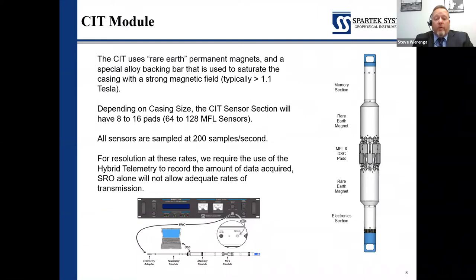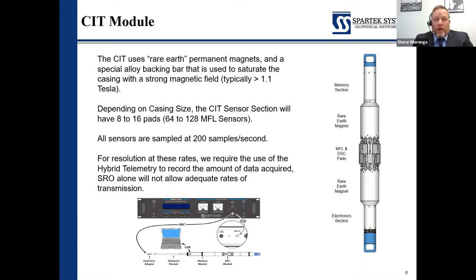The sensors are very high resolution, sampled at 200 samples per second. Depending on the speed that you're going will change the resolution of the log. However, the tool is not speed dependent, so it can be slowed down or sped up. It's not like some of the older tech where coils were affected by inconsistent logging speeds. You can actually sit still with this tool and capture magnetic thickness, or run it upwards of 35 meters per minute or 120 feet per minute.